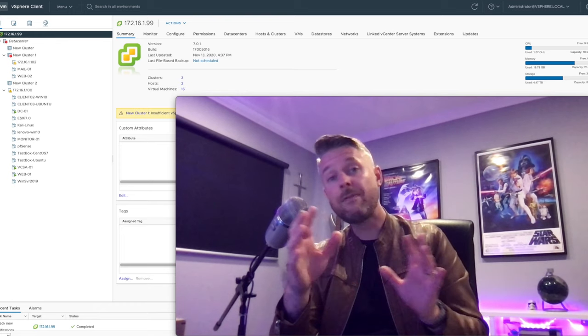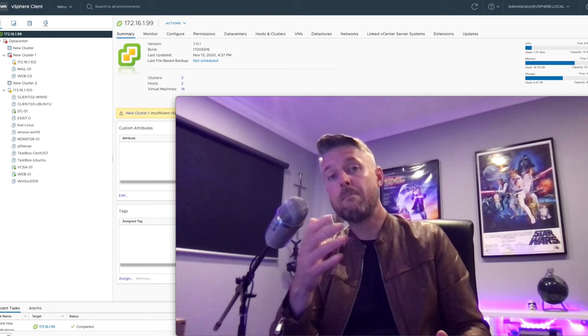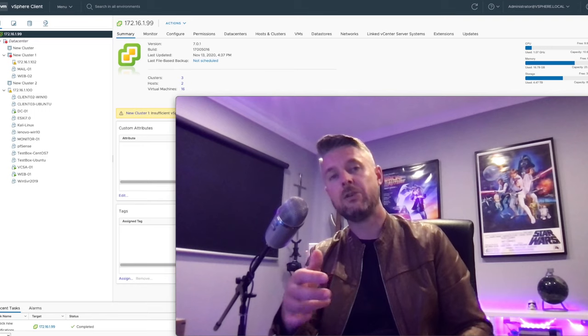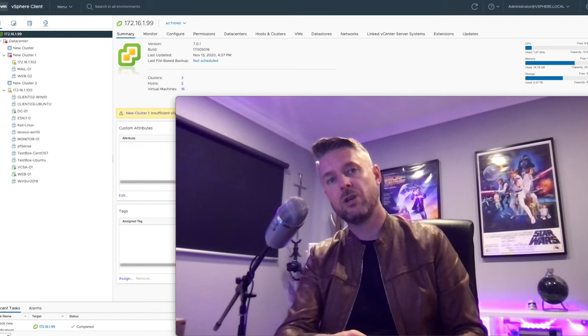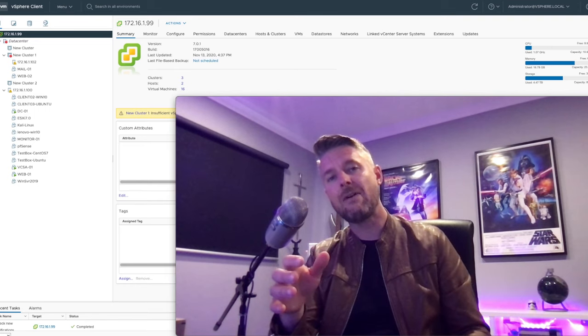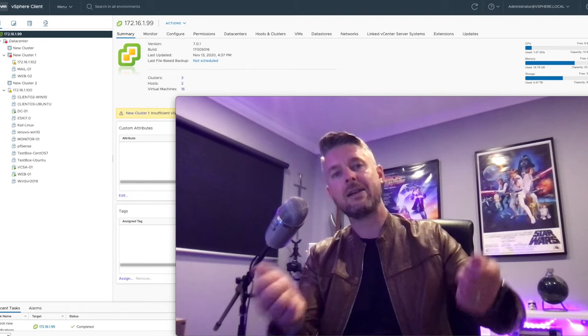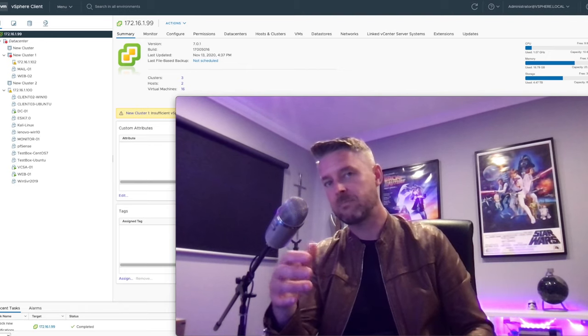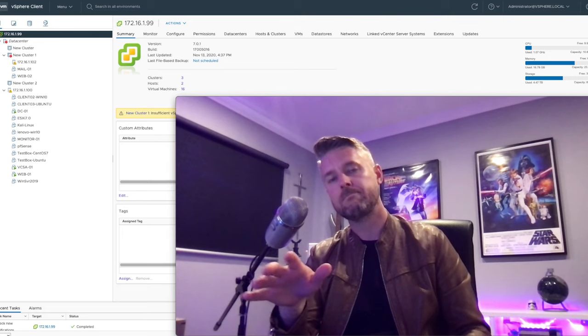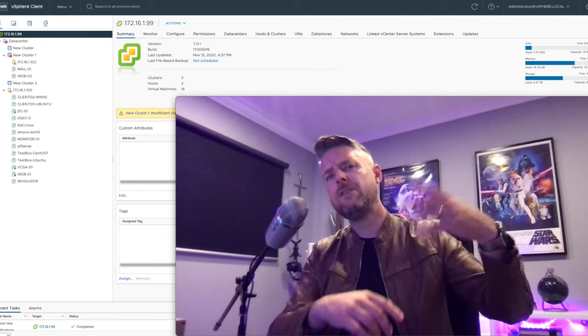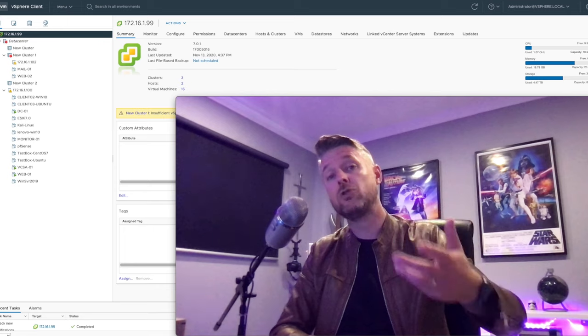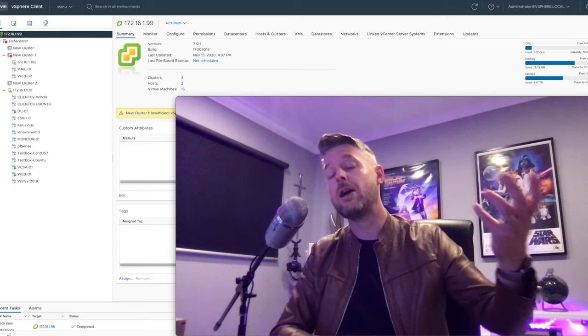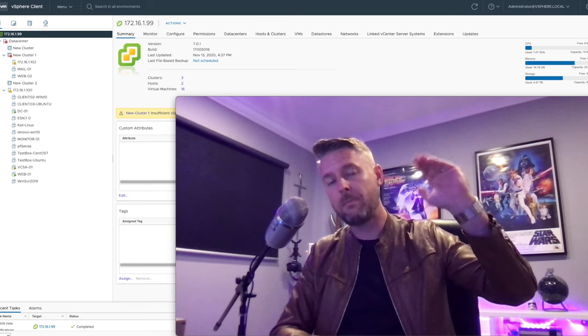You couldn't do that before. You had to buy additional RAM, buy additional storage, configure all this stuff, shut down, rack the server, open it up and do all these other things. Those days are now gone. You only have to do that when you have to update your actual hardware for your ESXi host itself, which is your very top level.